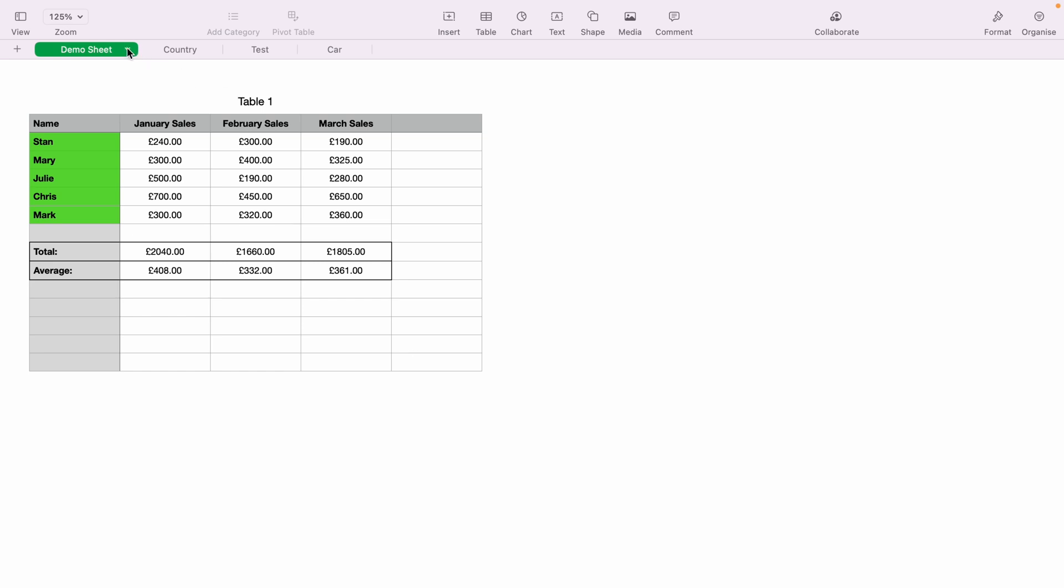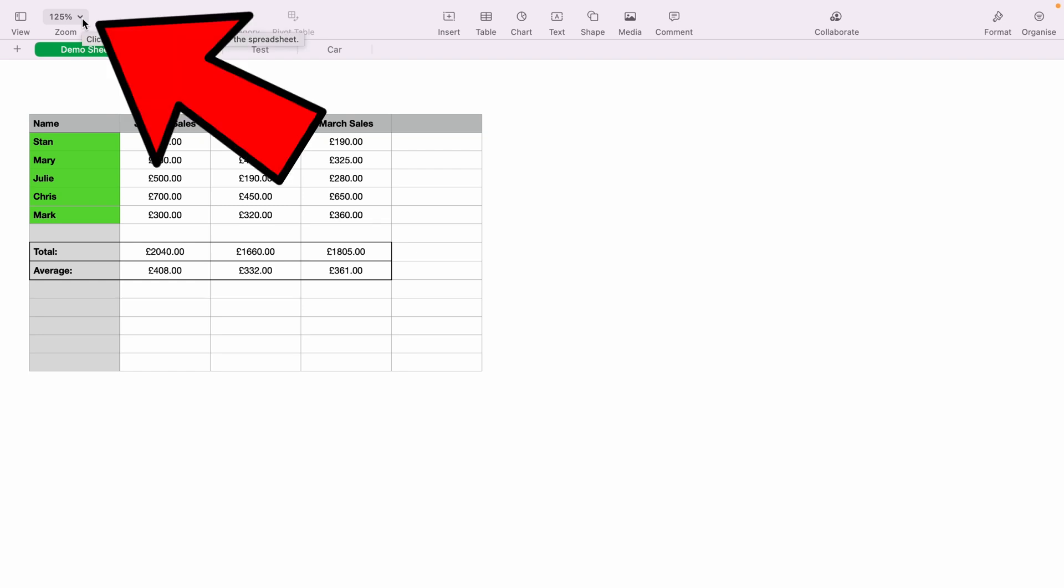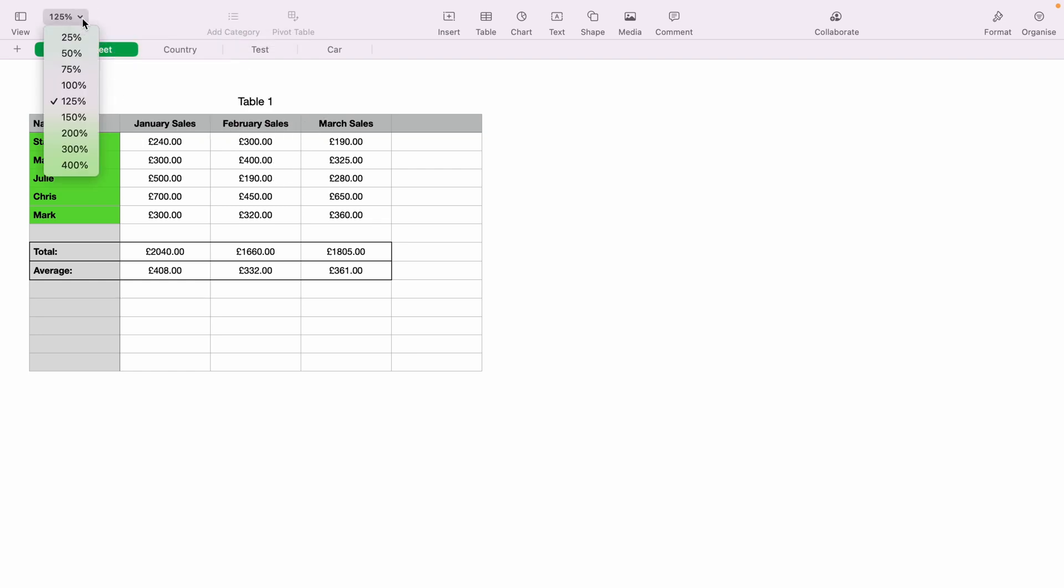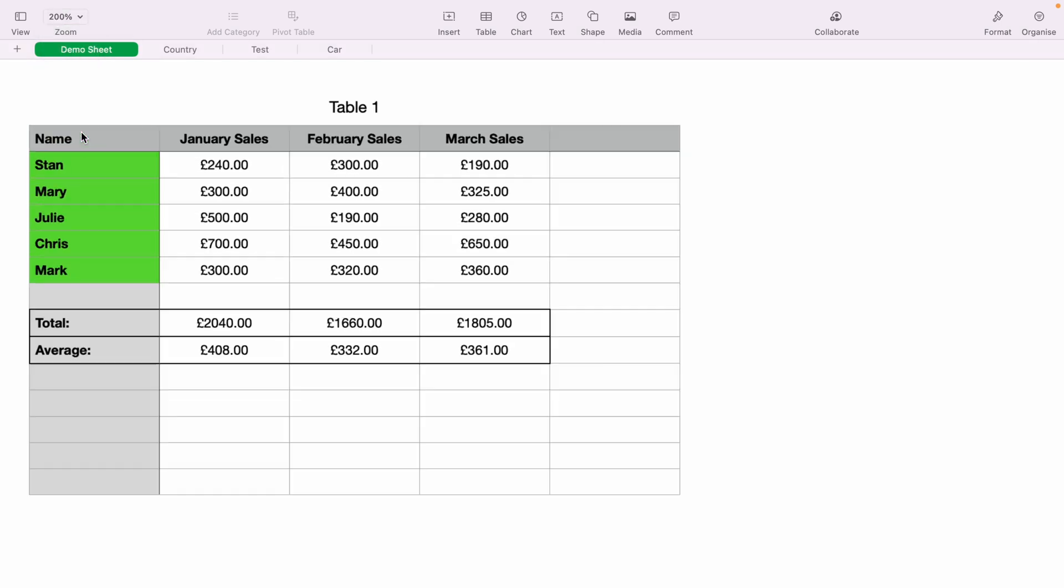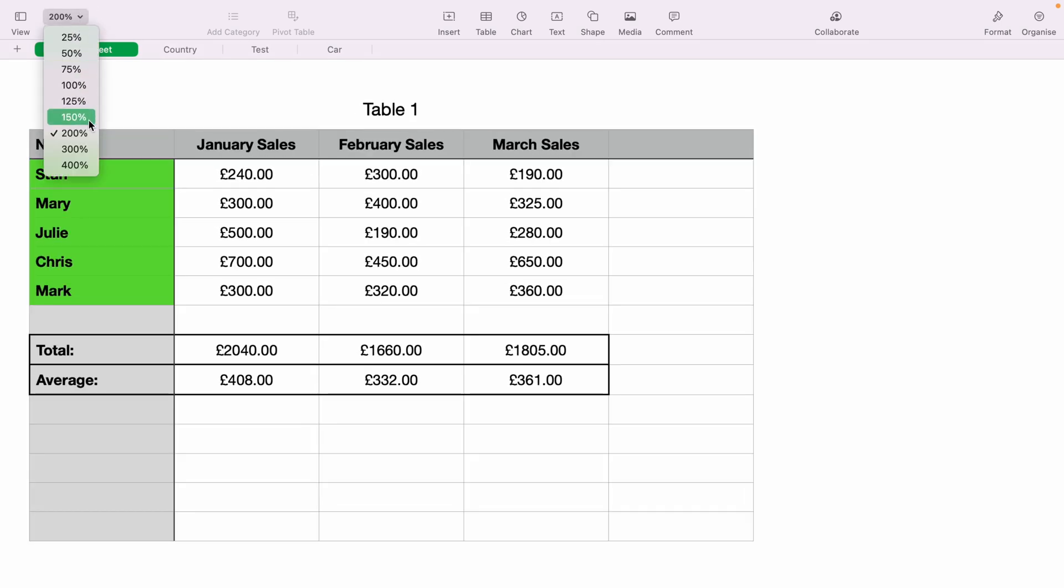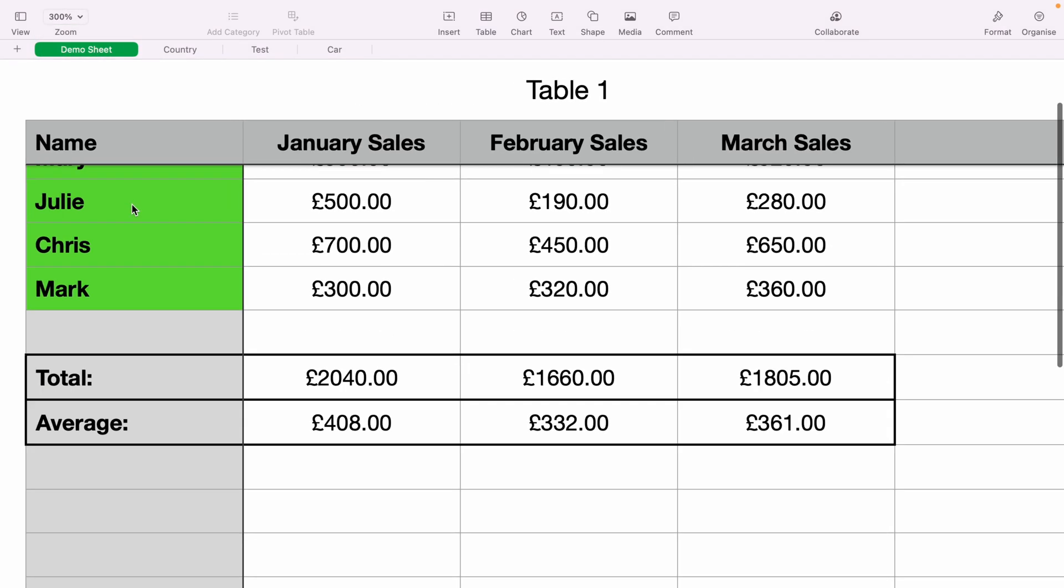If you want to zoom in on the actual table and fill more of your screen with the table, then you want to come up to the top left-hand corner here, and then click this little drop-down, and select a bigger size. As you can see, this zooms in on the spreadsheet.